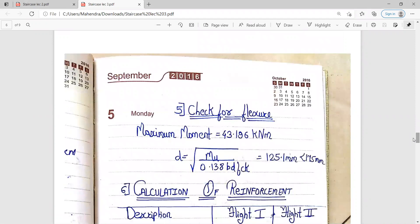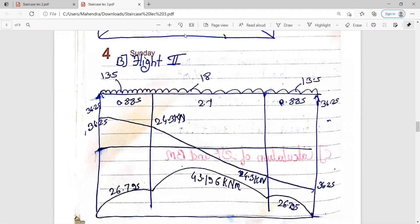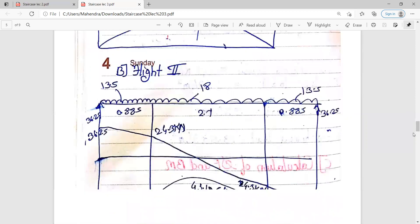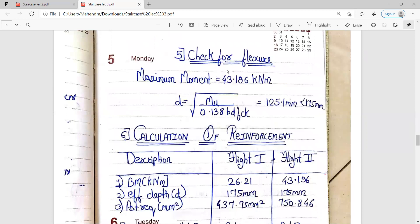Now for checking for flexure: whenever you check for flexure, you have to consider the maximum bending moment from both flights — Flight 1 as well as Flight 2. As you can see, the maximum bending moment comes to be 43.196 kilonewton-meter. So you have to consider this maximum bending moment for the design check when checking for flexure. Maximum bending moment is 43.196 kilonewton-meter, and from that you will calculate D.